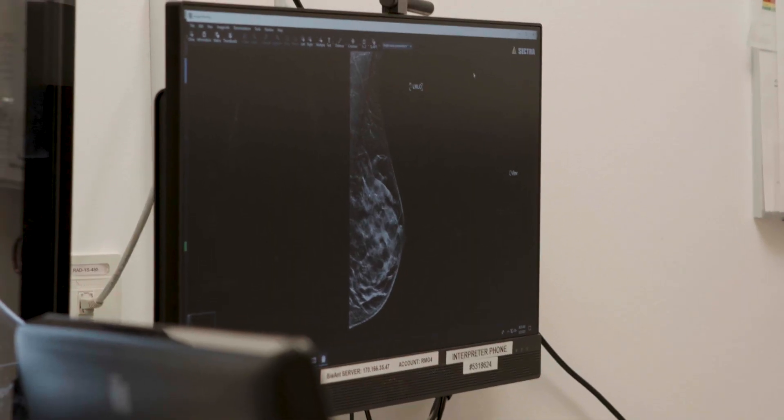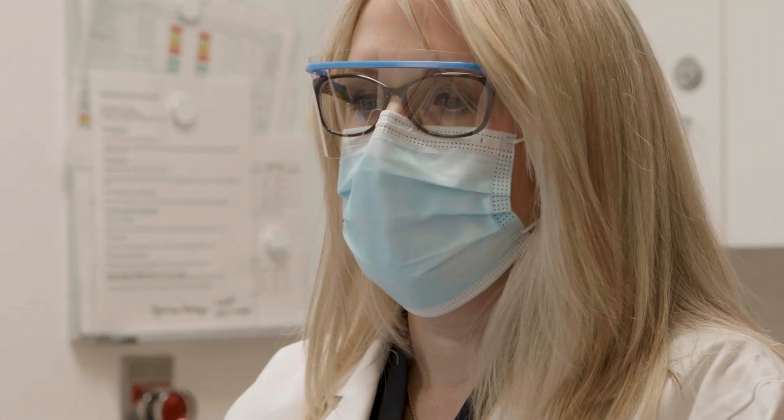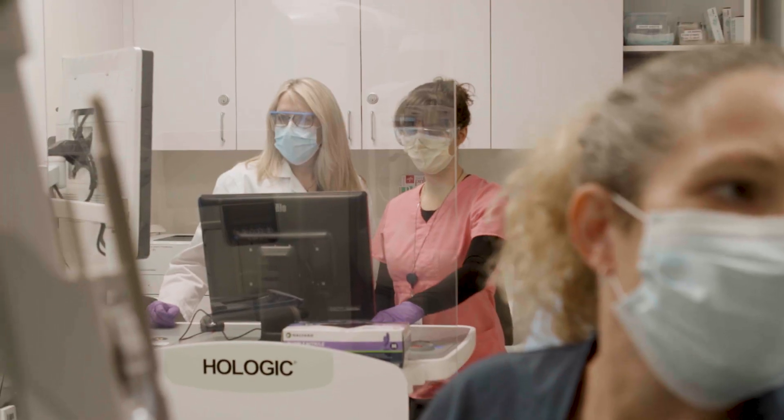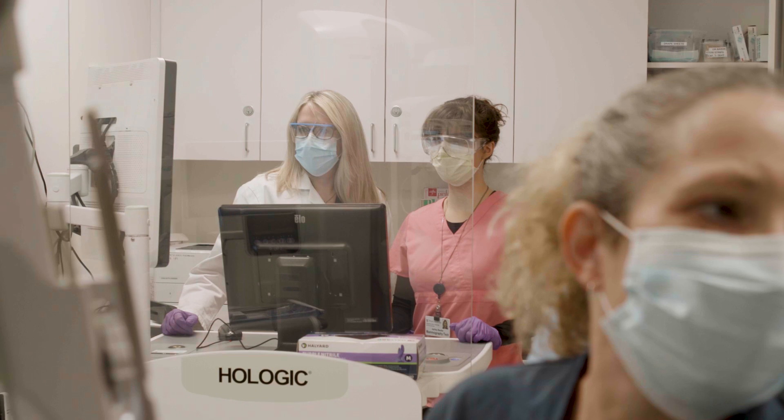Fine needle aspirations are much less commonly done, and that's usually to determine whether a lesion is a cyst or a solid mass. We'll also sometimes do that if we need to look at lymph nodes in the armpit area. We do a needle aspiration if we're not sure if something is solid or a cyst — in that case we just put a very thin needle in and try to pull out some fluid.